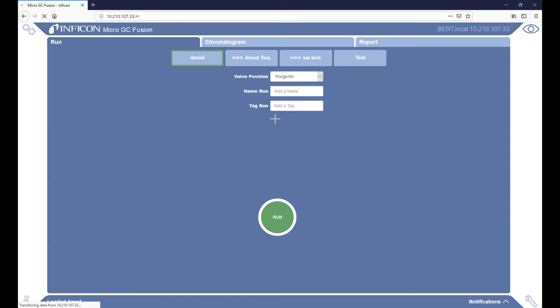This means that when MicroGC Fusion is plugged into a network using an Ethernet cable, the IP address will be automatically assigned. The instrument will find an available IP address and indicate it in the upper right-hand corner.